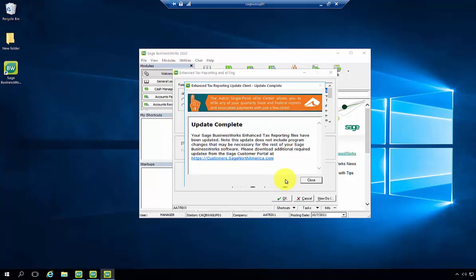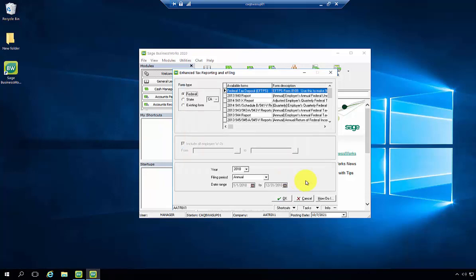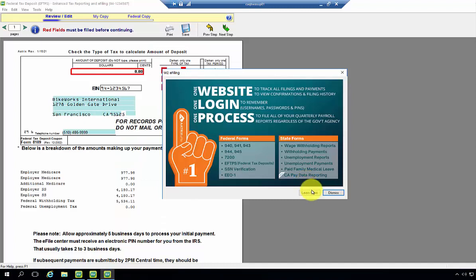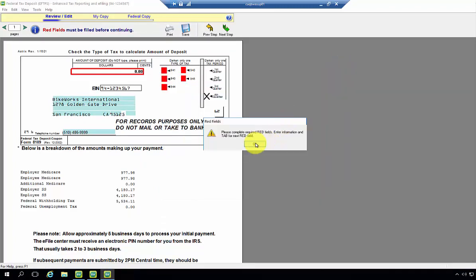Once the update is complete, go ahead and click Close, and the report selected will appear on the screen.